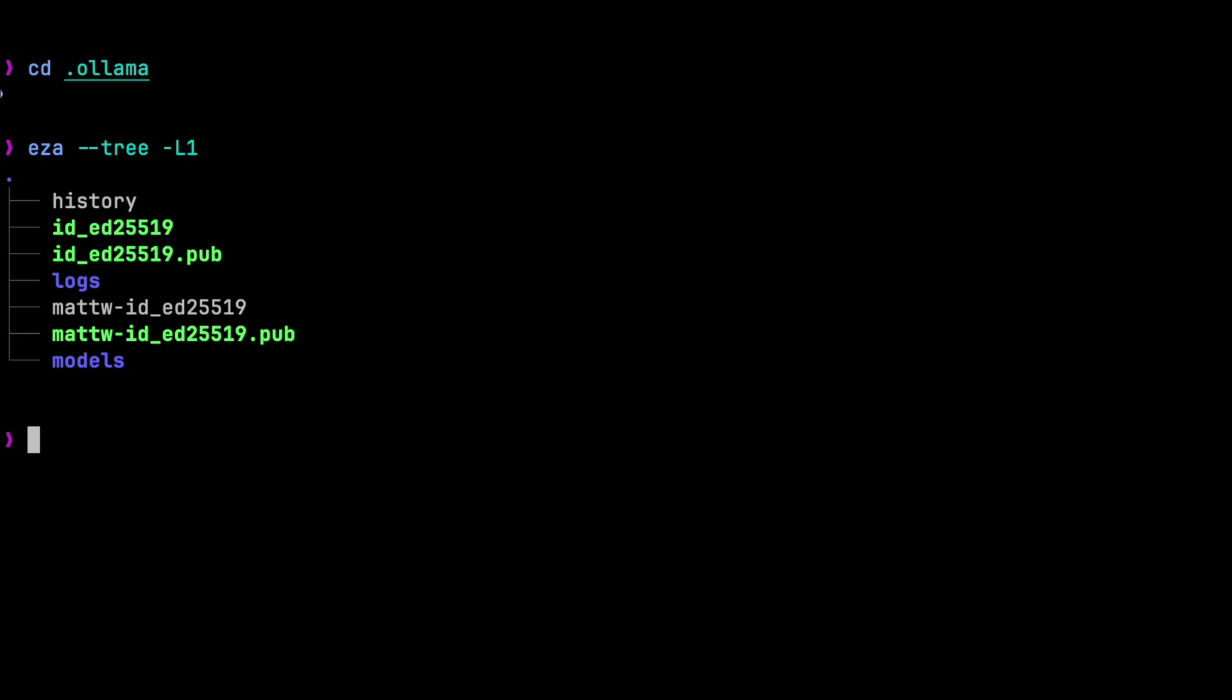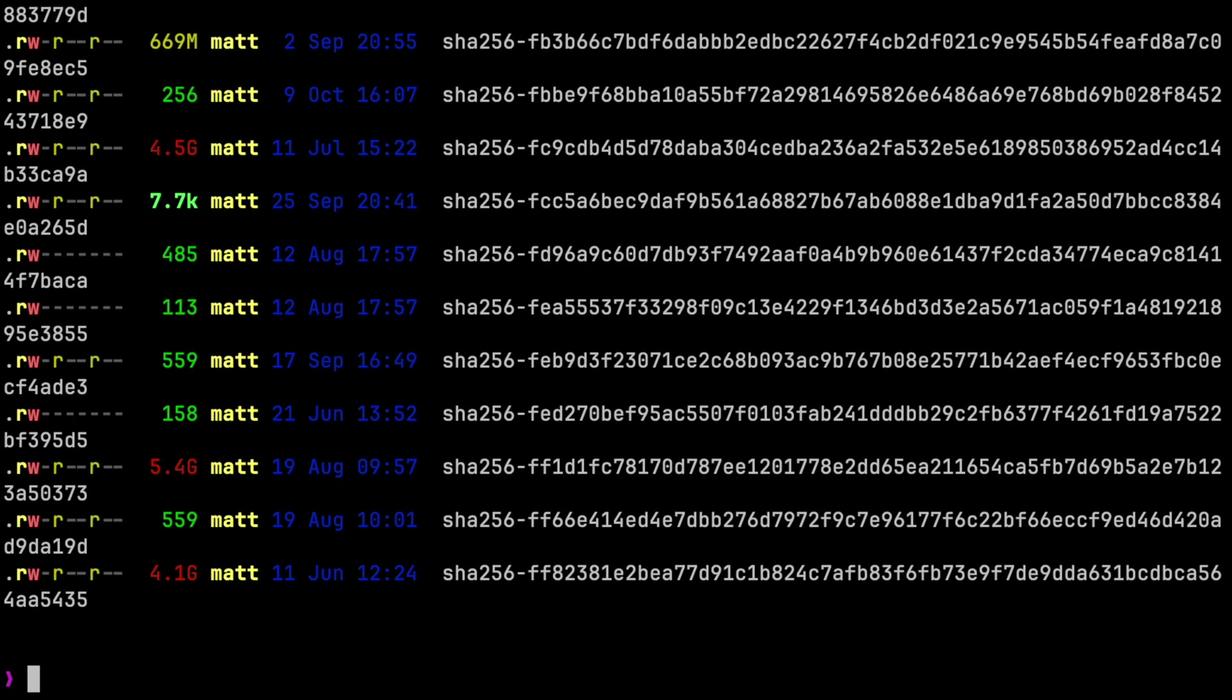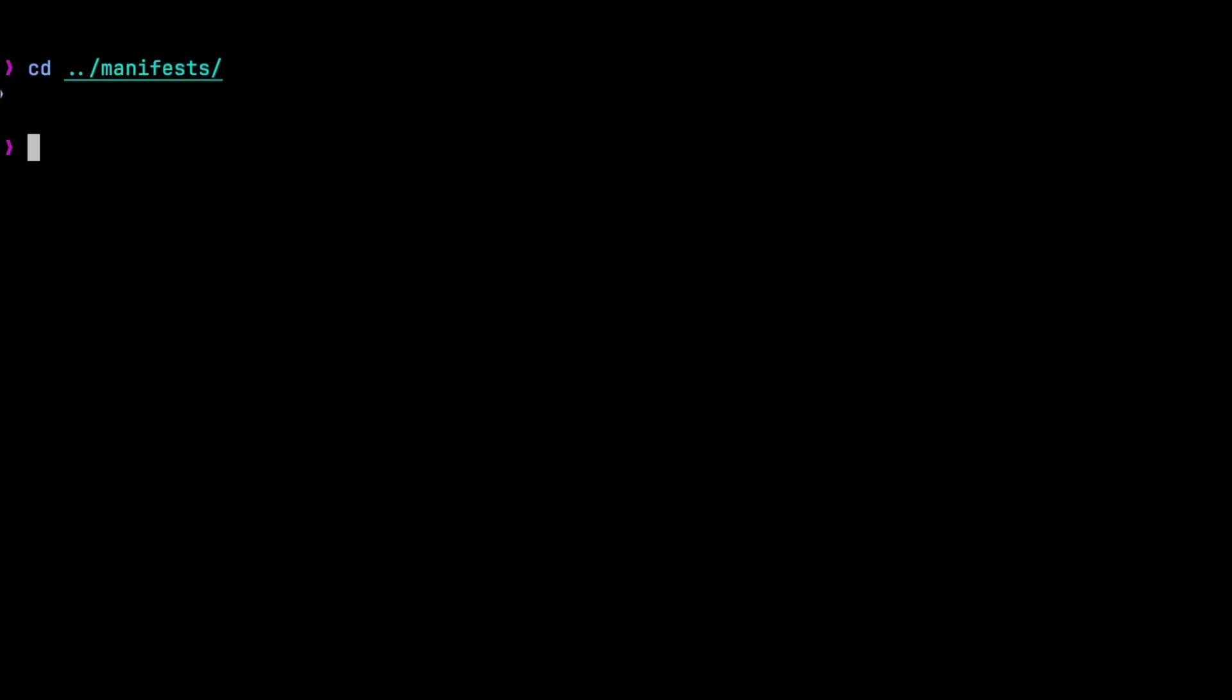So in that directory, there is a blobs folder, and there's a manifest folder. If you look at blobs right now, you may be very confused. We'll come back to that, but never delete anything from this directory, or you will break stuff.